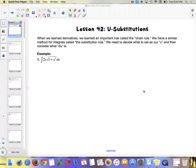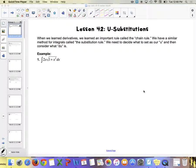Section 42 is on u-substitutions. U-substitution is the opposite of the chain rule. Just like you learn the power rule first with derivatives and then the power rule for integrals, u-substitution is going to be kind of like the chain rule. When you look at something like 2x times the square root of 1 plus x squared, if you were taking a derivative, the chain rule would be involved for the 1 plus x squared part. That's what you're going to let u be.